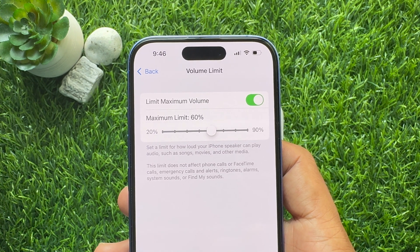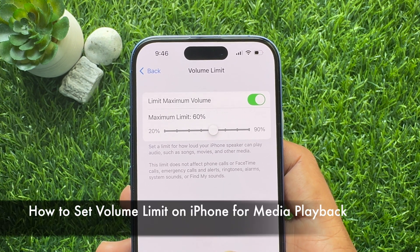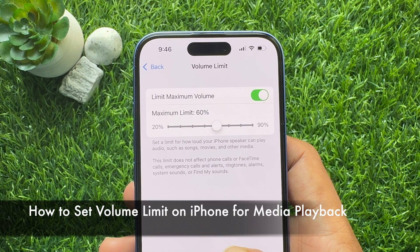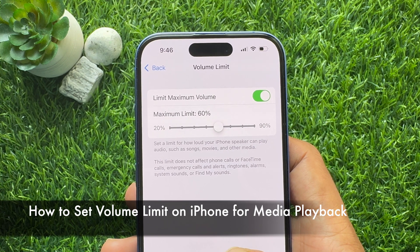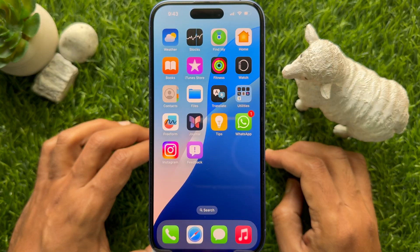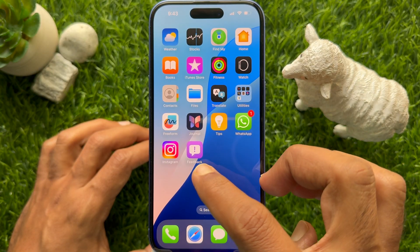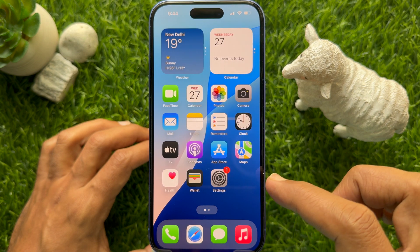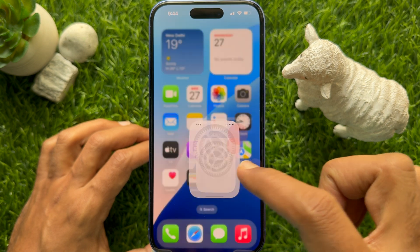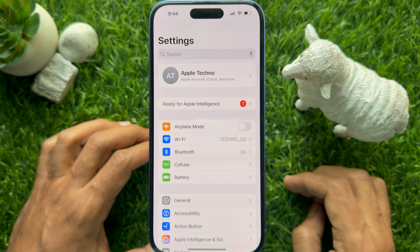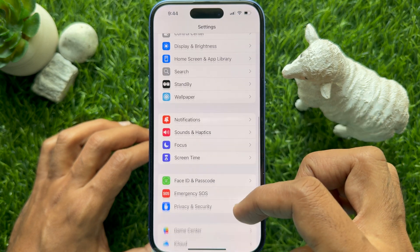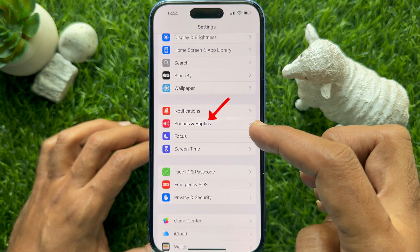Hello everyone, today I would like to show you all how to set up volume limit on iPhone for media playback. Let's have a look. First, open the Settings app on your iPhone. In Settings, scroll down and tap Sound and Haptics.